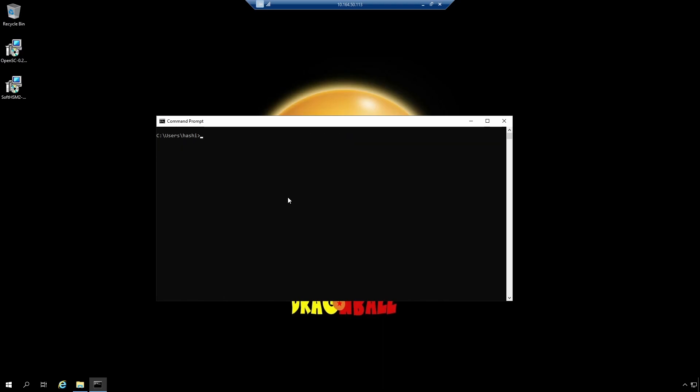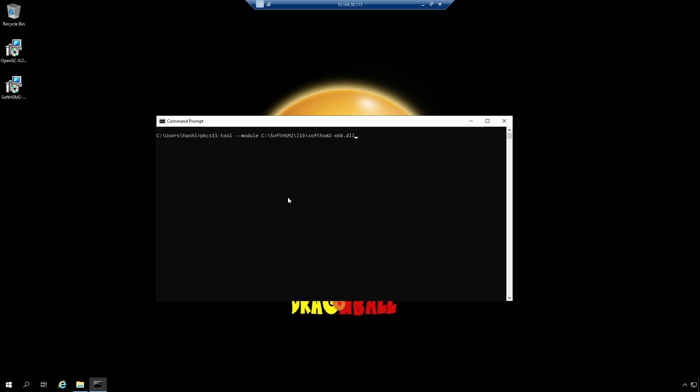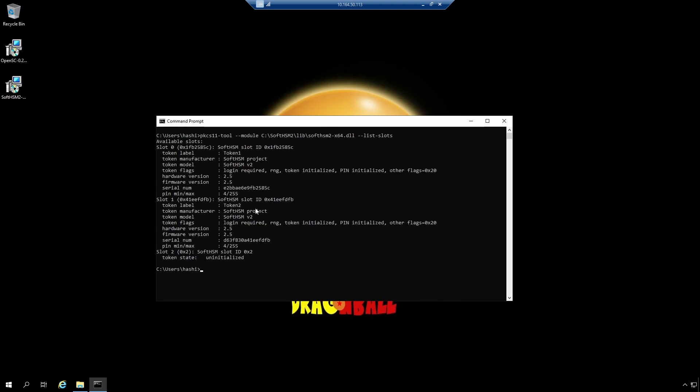Let's try to list the slots that we initialized using SoftHSM. So the command is PKCS11-tool --module. Again, the path is going to be SoftHSM2\lib and the 64-bit library --list-slots. And these are the slots. So we have token one, token two, and the blank slot that SoftHSM always generates. All right. So this is how you would install and use SoftHSM on Windows. Now I will switch to Linux and I will show you how to set up SoftHSM on Linux operating system.